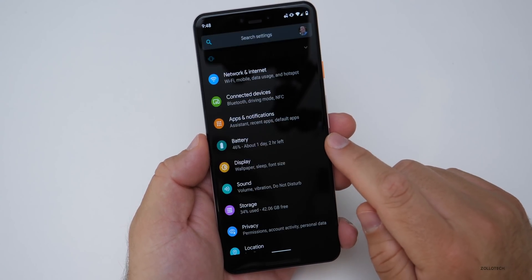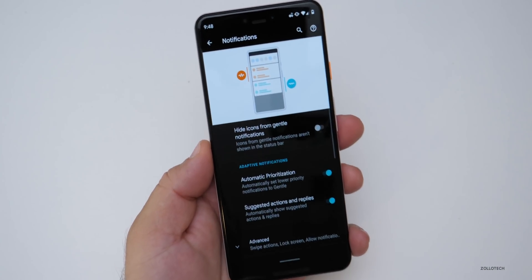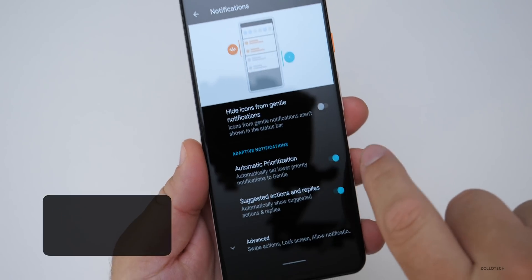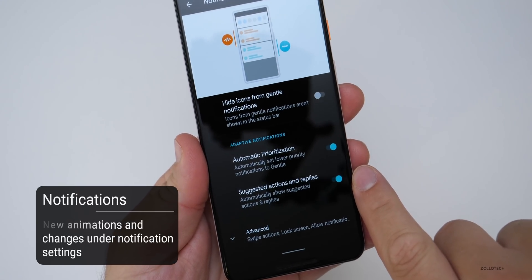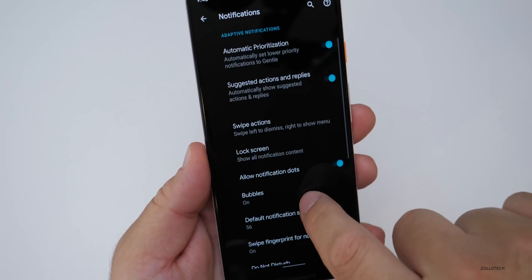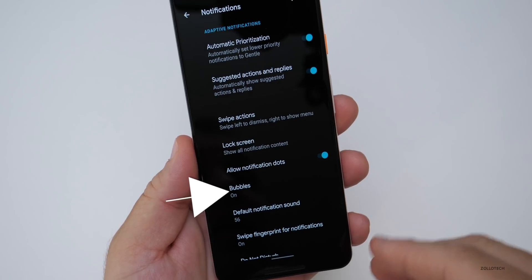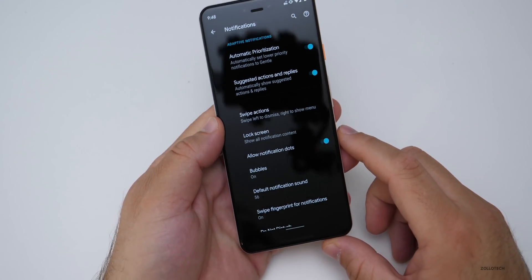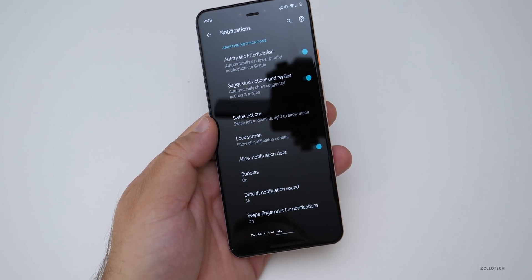If we go into Apps and Notifications, then Notifications, there's an all-new animation with Beta 4. There's also adaptive notifications for automatic prioritization, suggested actions and replies, and notification dots — those notification bubbles. This used to be a developer option, so it looks like they're making it mainstream with Beta 4.